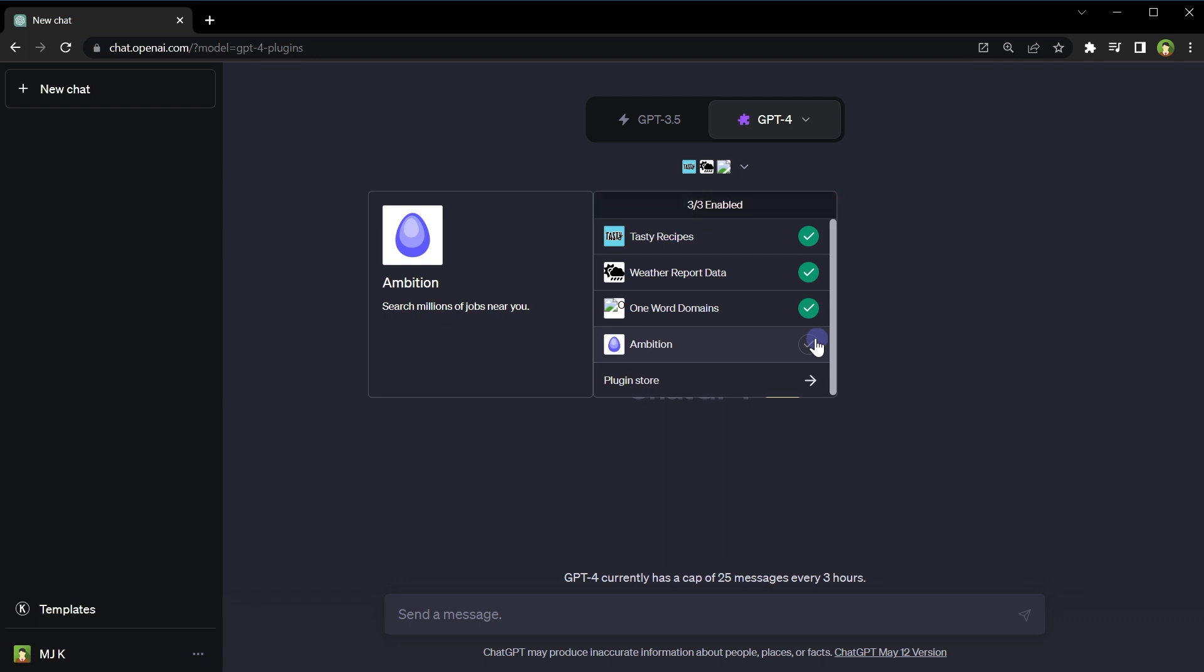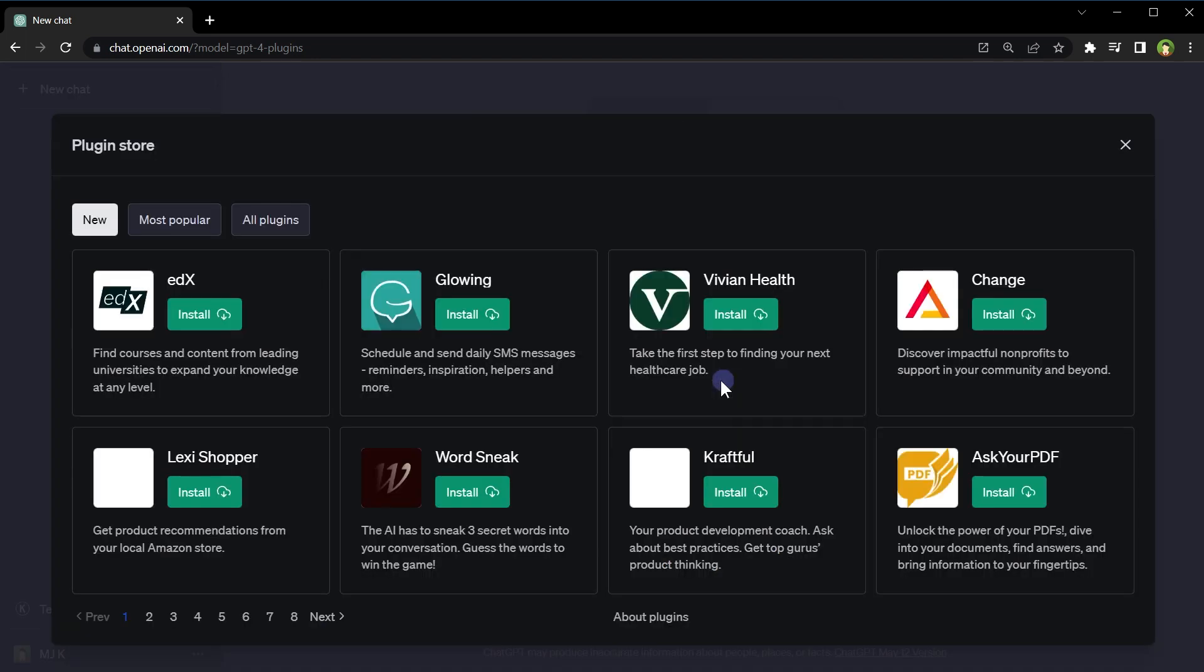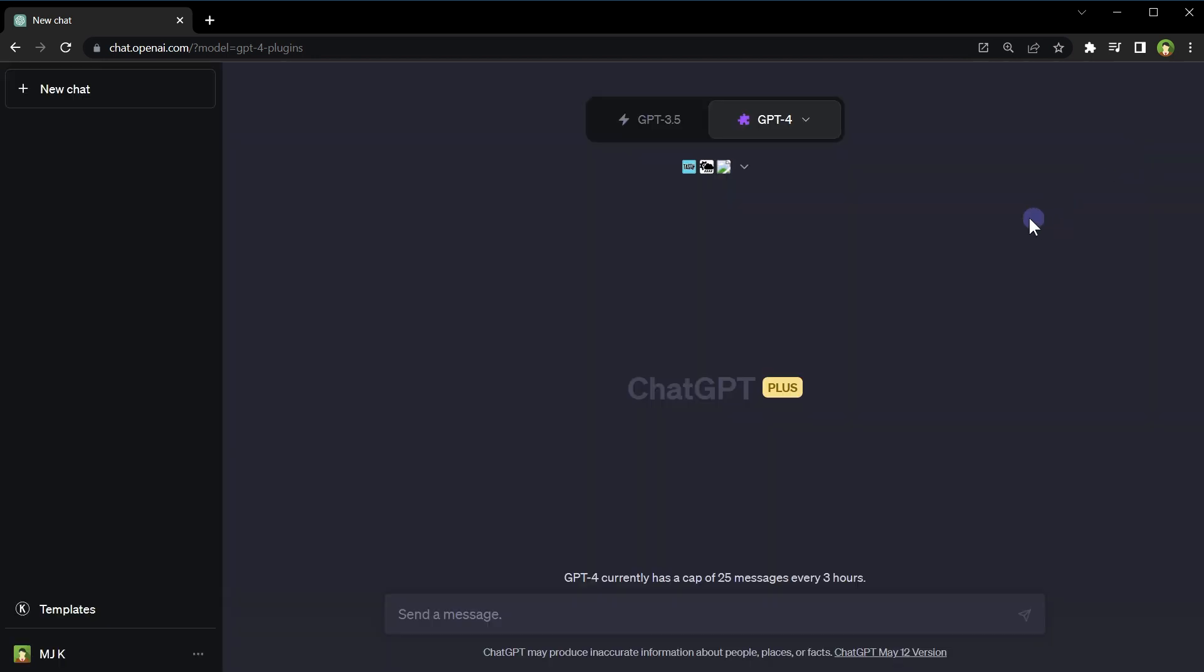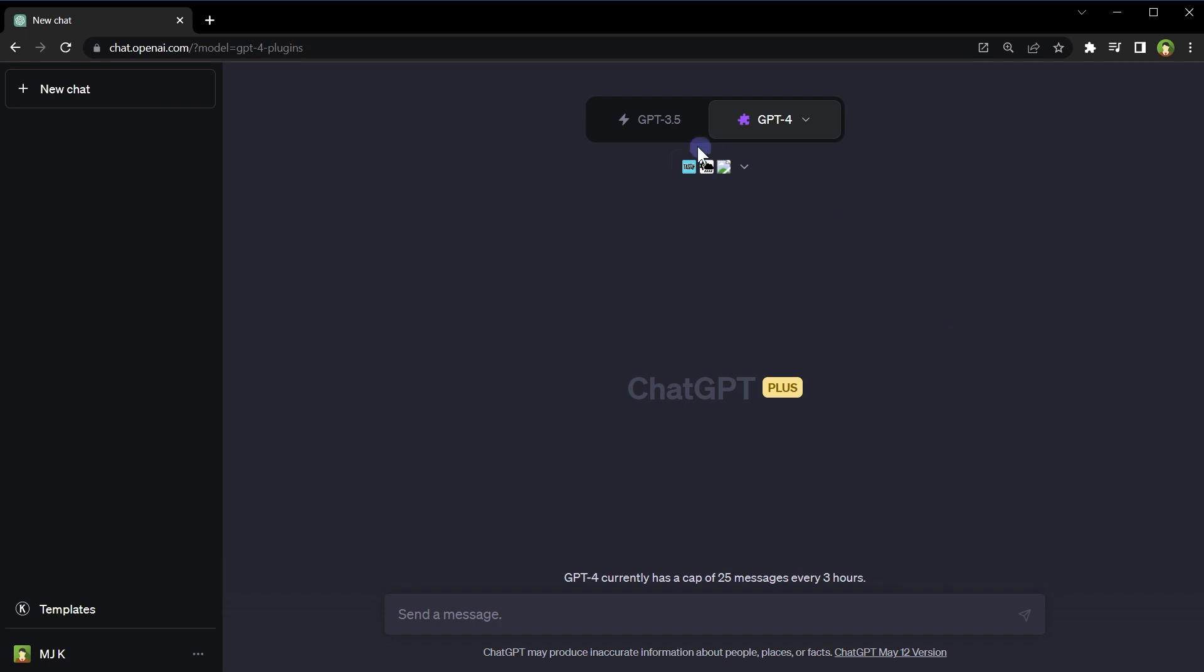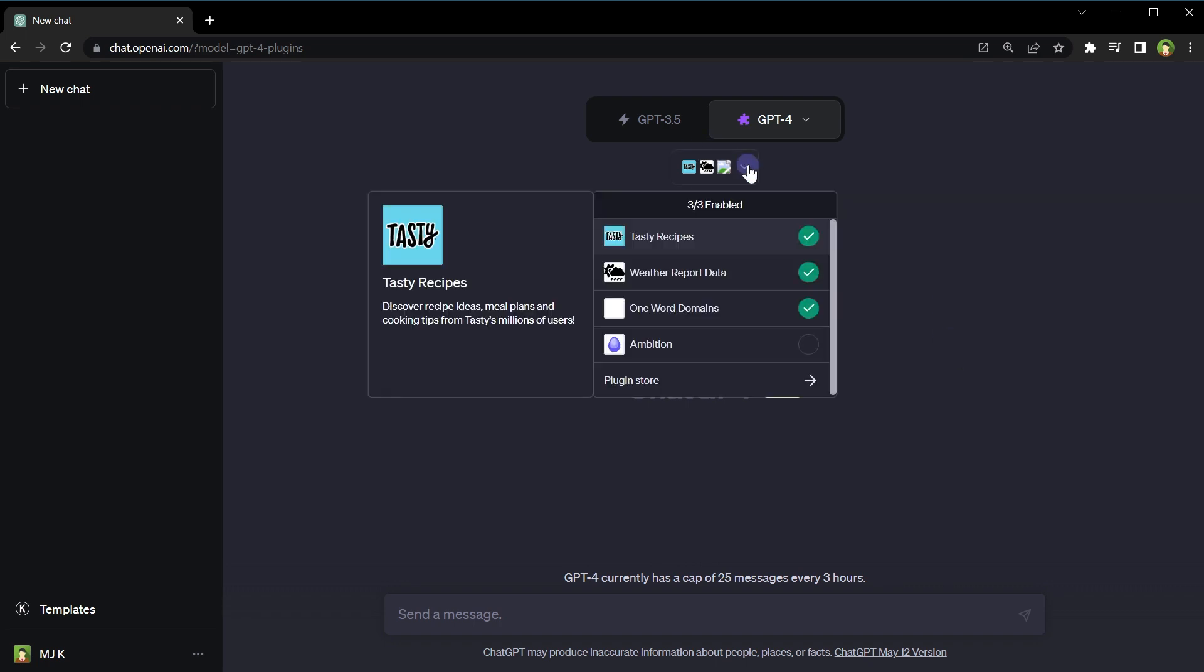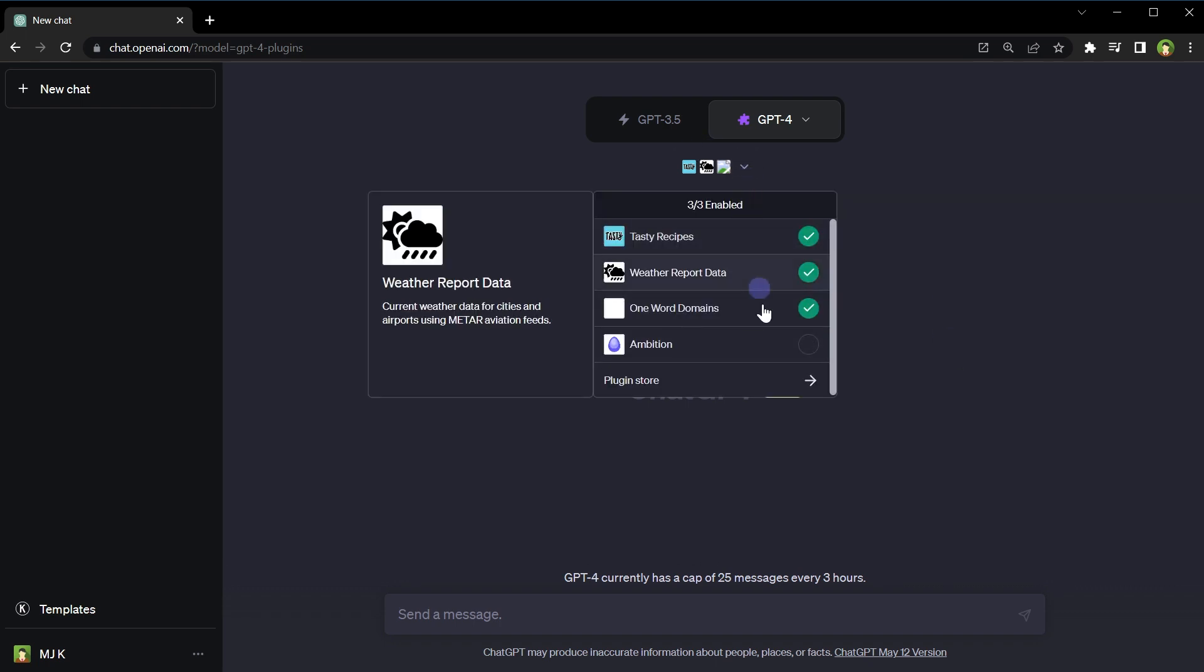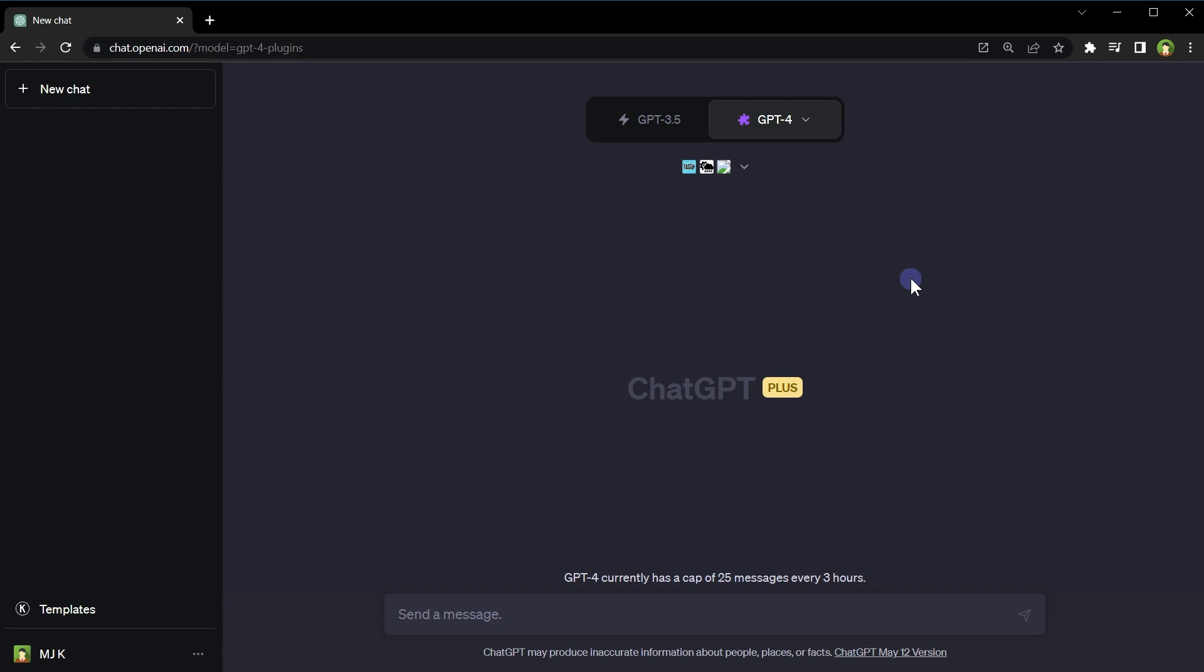At one time, you can enable three plugins. To install more plugins, click at plugin store. Okay, we have the plugins option enabled and we have plugins installed and enabled. For any plugin to work, it should be installed and enabled. Let's use these plugins.